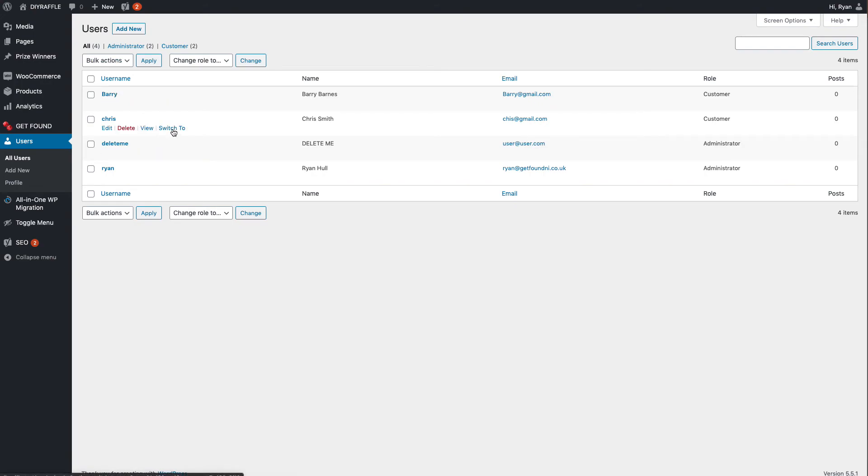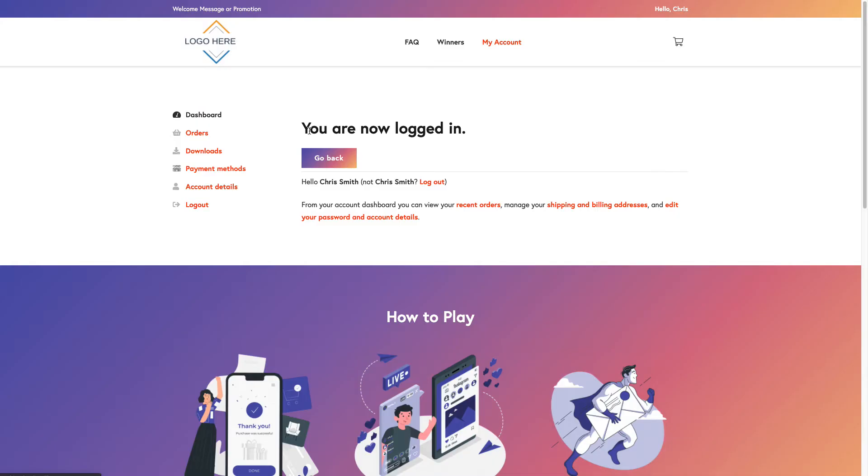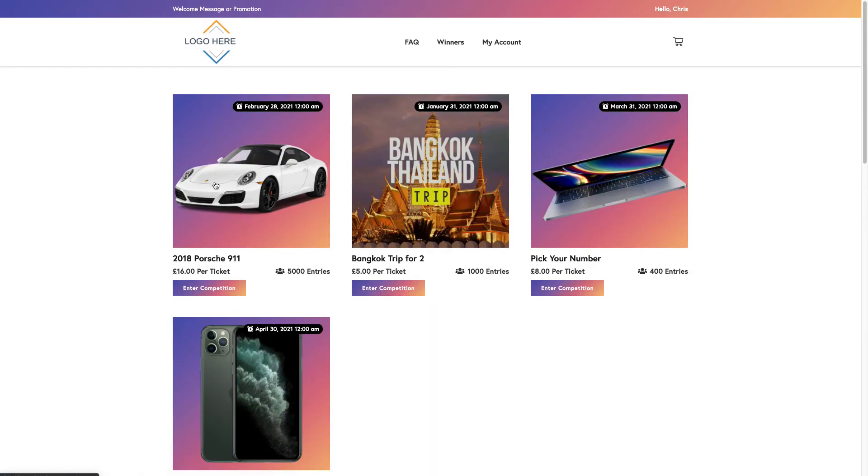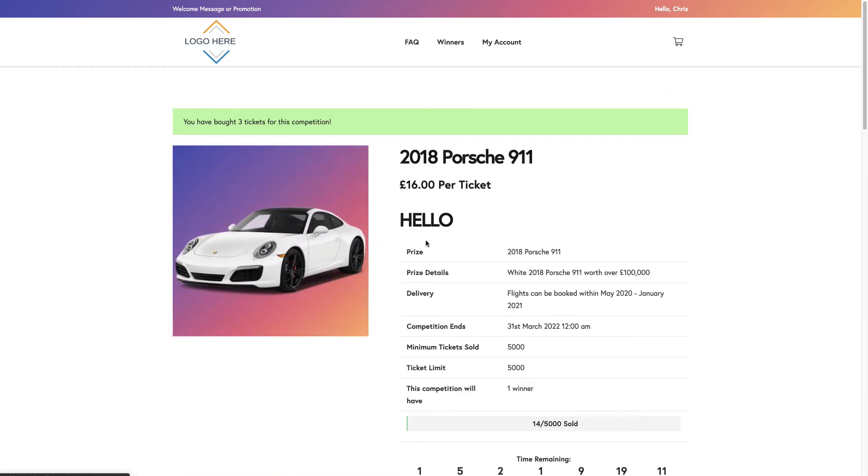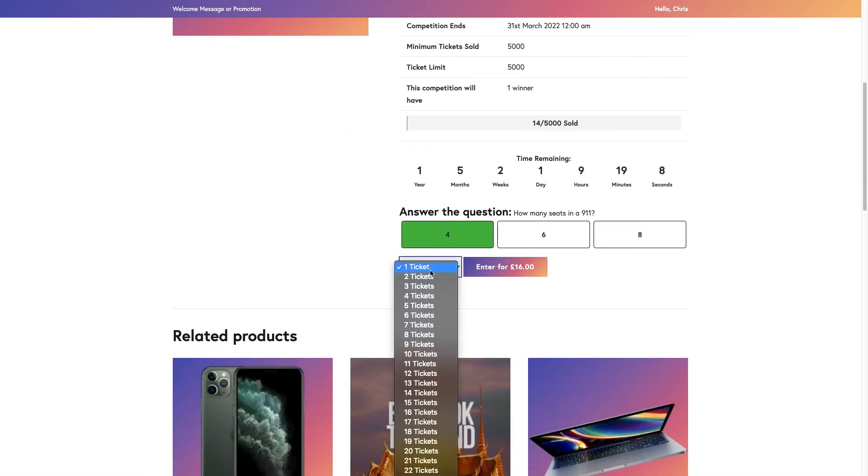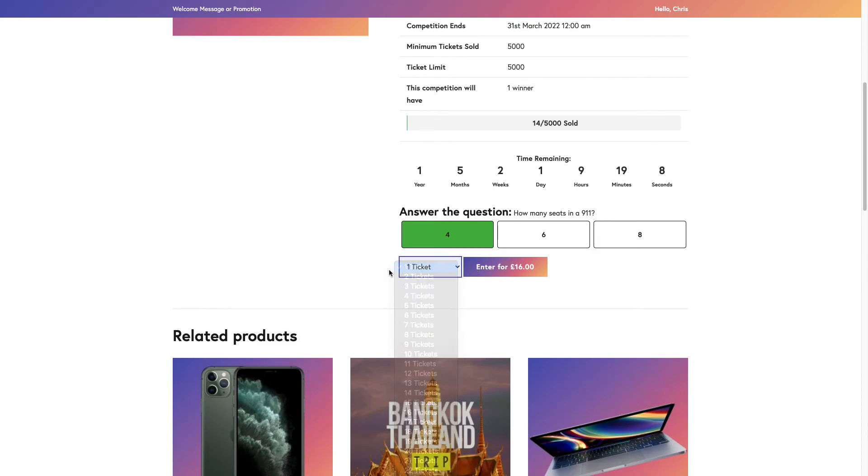And then we'll go Switch To. Okay, that's us logged in as Chris. You'll see that he doesn't have any orders at the moment. But if we go Browse Products, that'll bring you to your home page which is where all your competitions are. Chris wants a ticket for the Porsche 911 here.